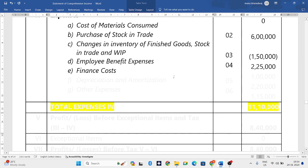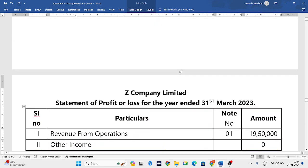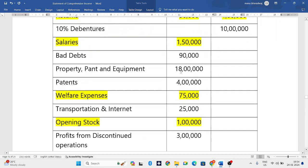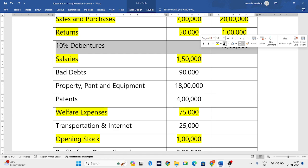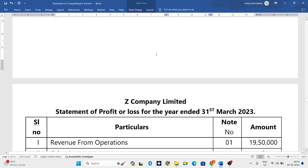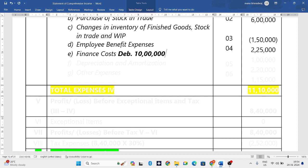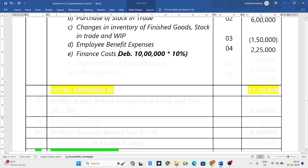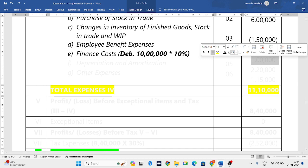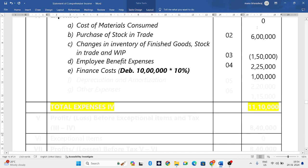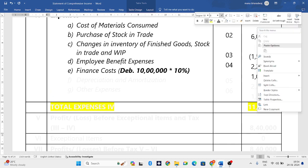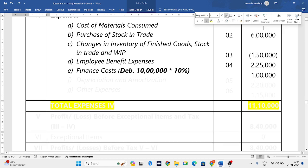Next is finance cost — any interest on loan or interest on debentures. Checking the question, we have 10 percent debentures of 10 lakh rupees. So 10 lakh rupees multiplied by 10 percent gives us 1 lakh rupees as the finance cost answer.